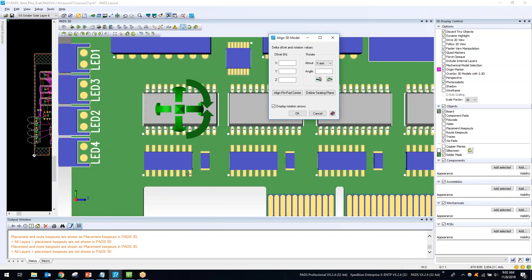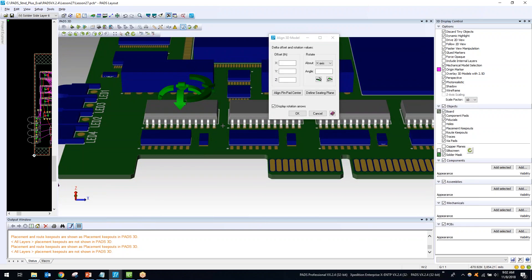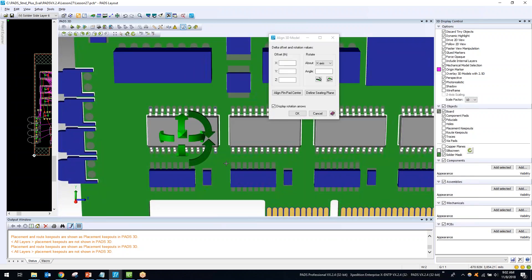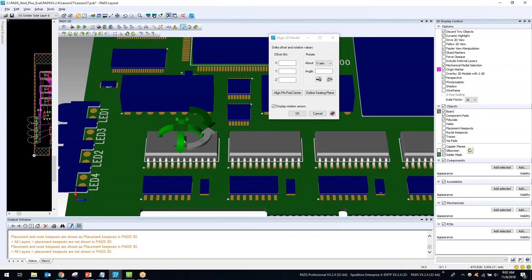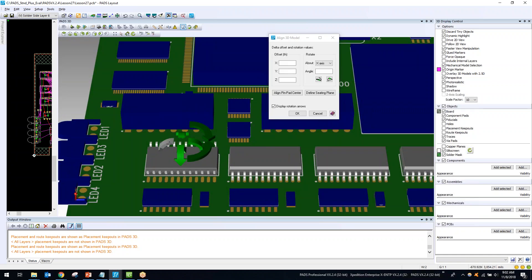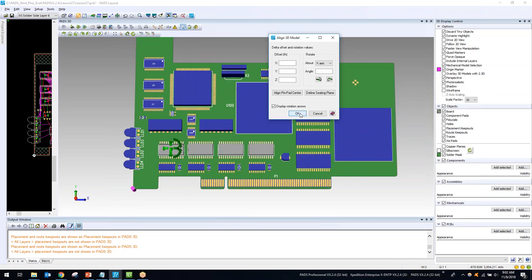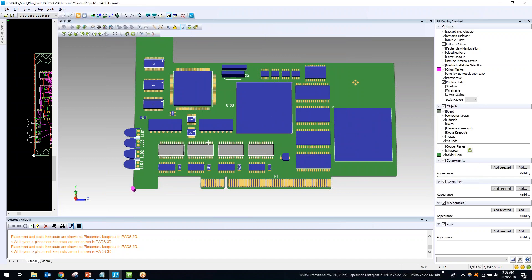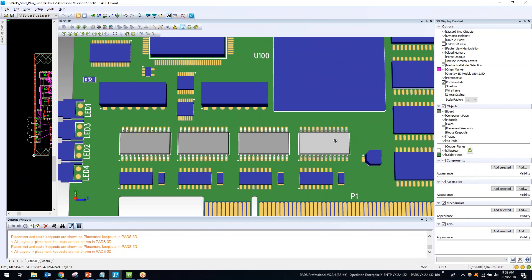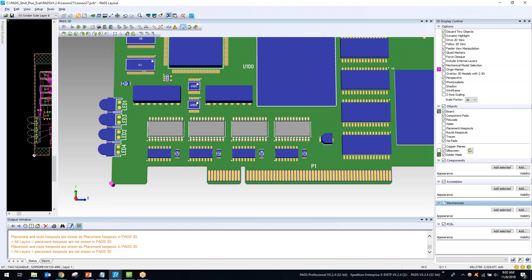The STEP model imports and automatically maps and aligns correctly for that component. Importantly, as soon as I bring in a part model for a certain part type, it maps it for all similar part types in the design. If it's not aligned correctly, I can click the rotation symbols to rotate in any direction — for example, if the pins came in upside down I can easily rotate to fix it. Then just click OK to accept.